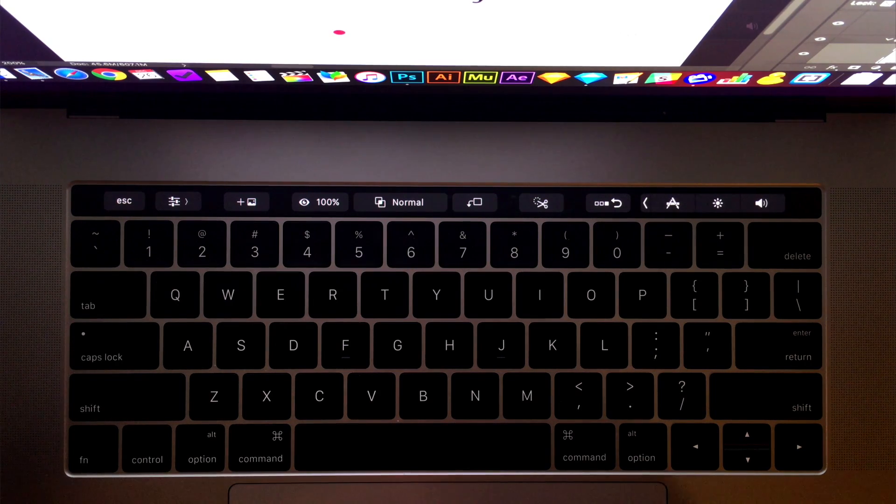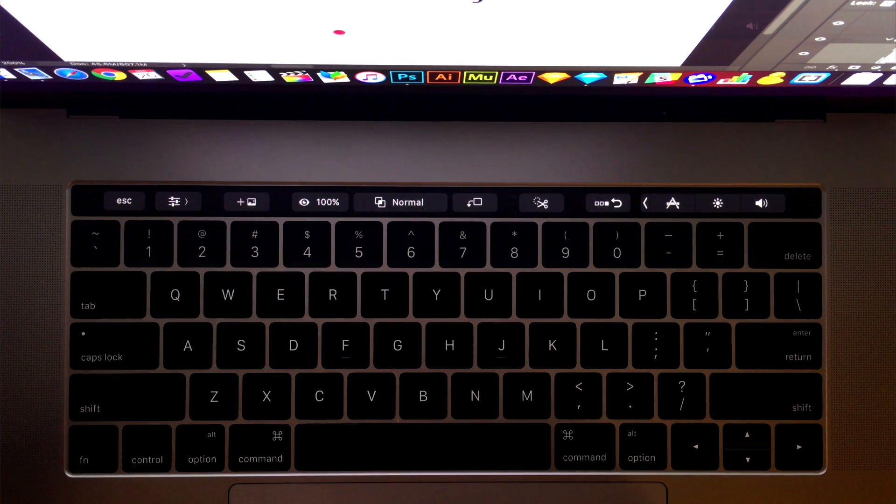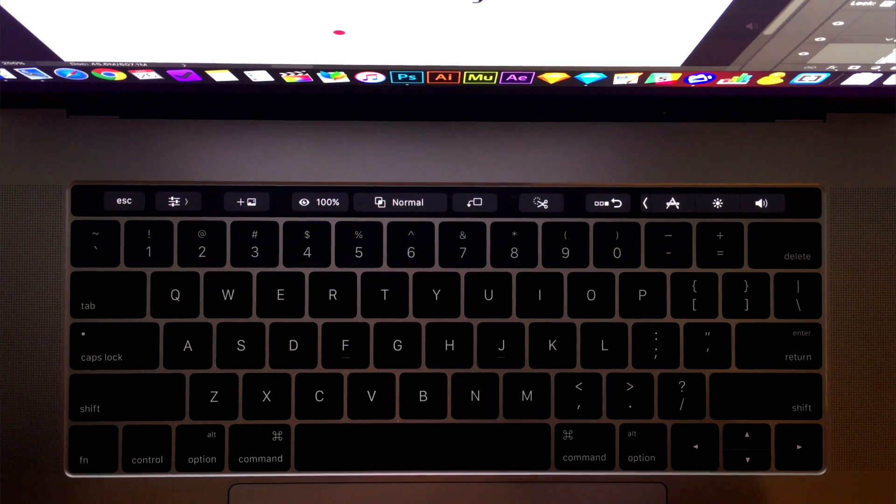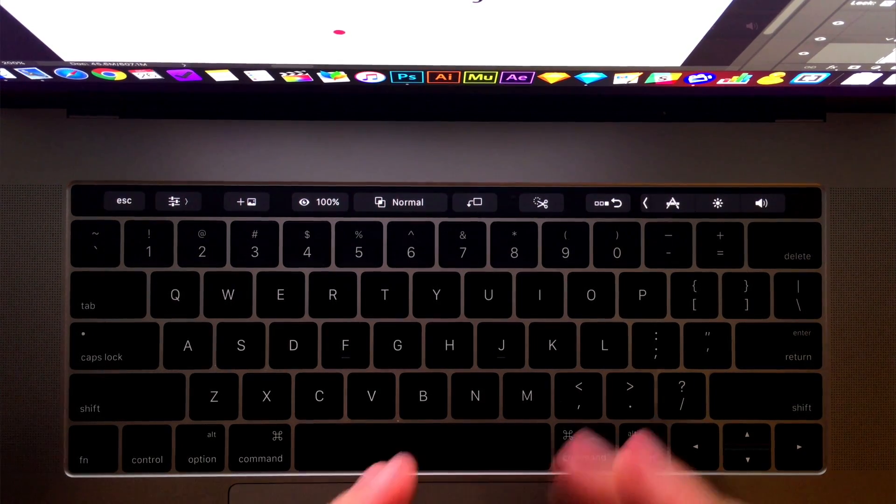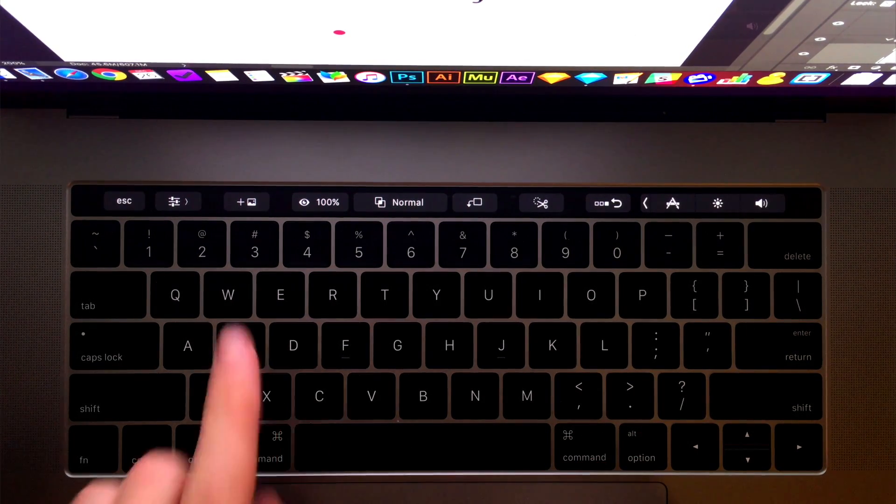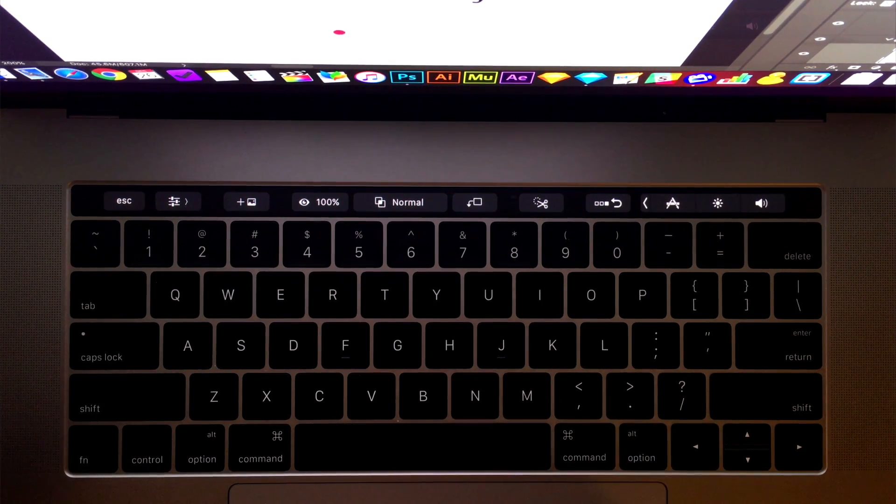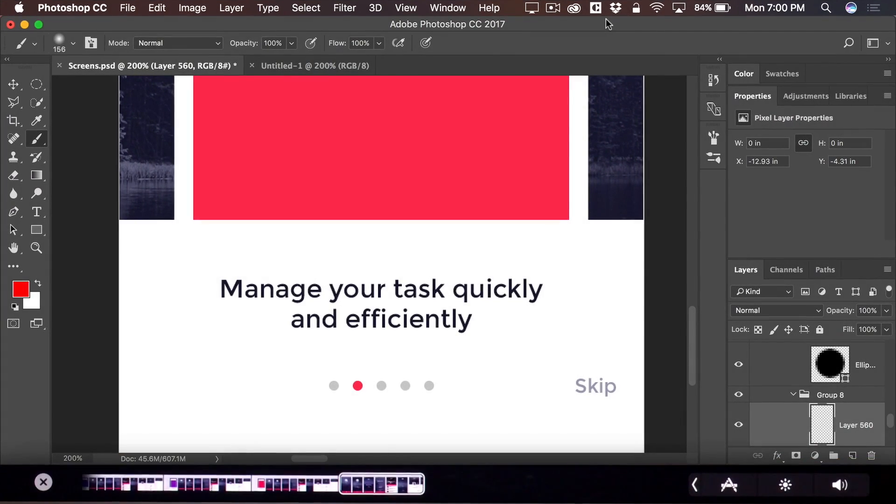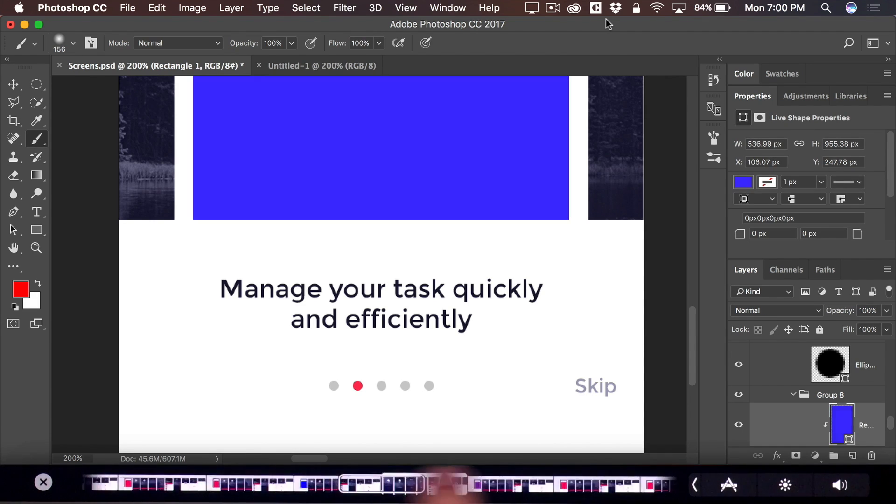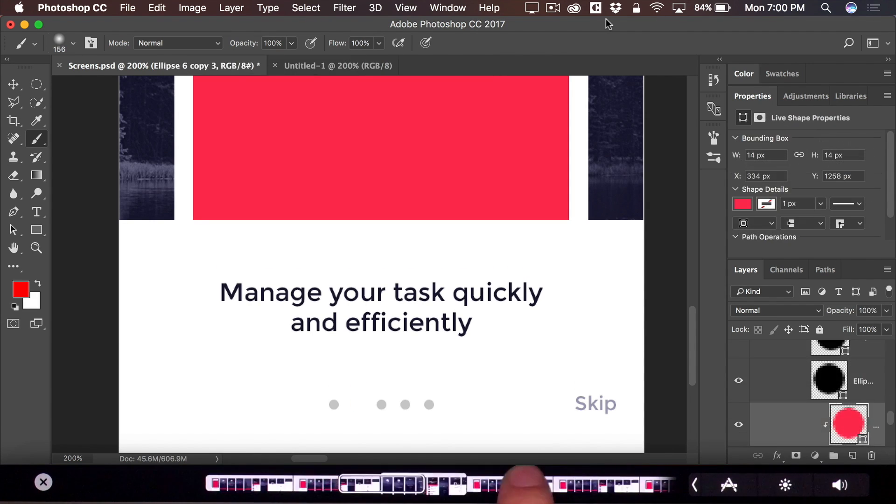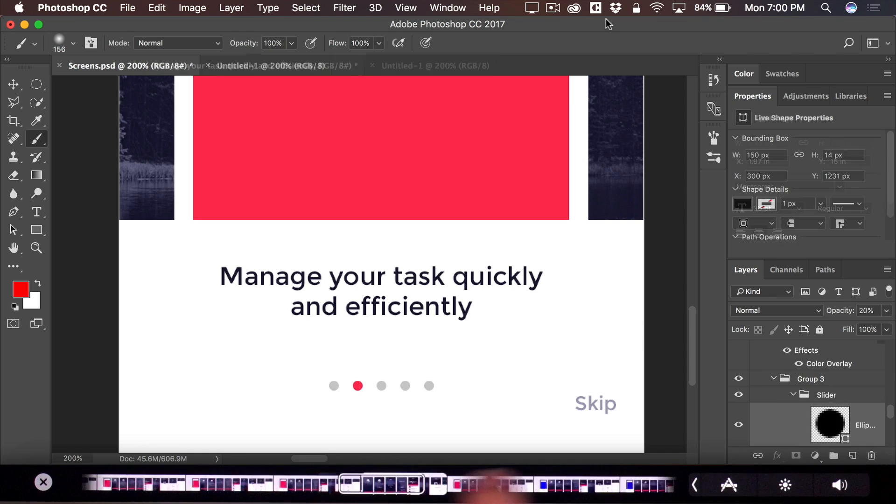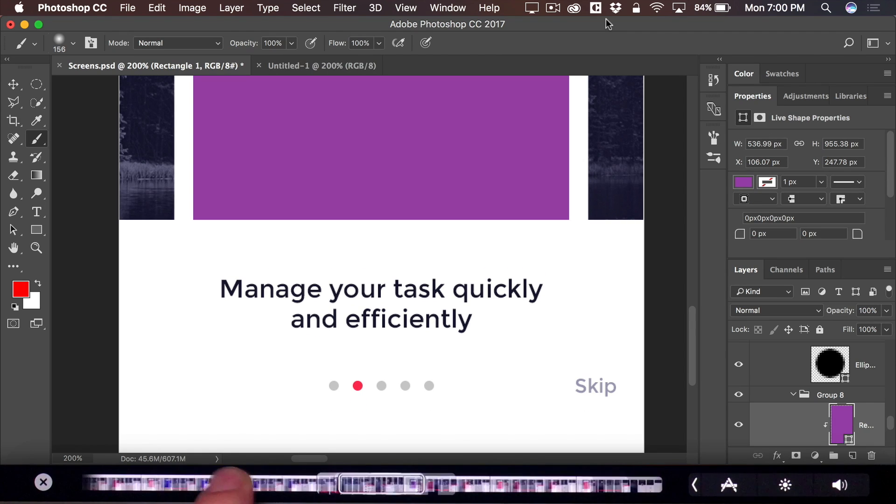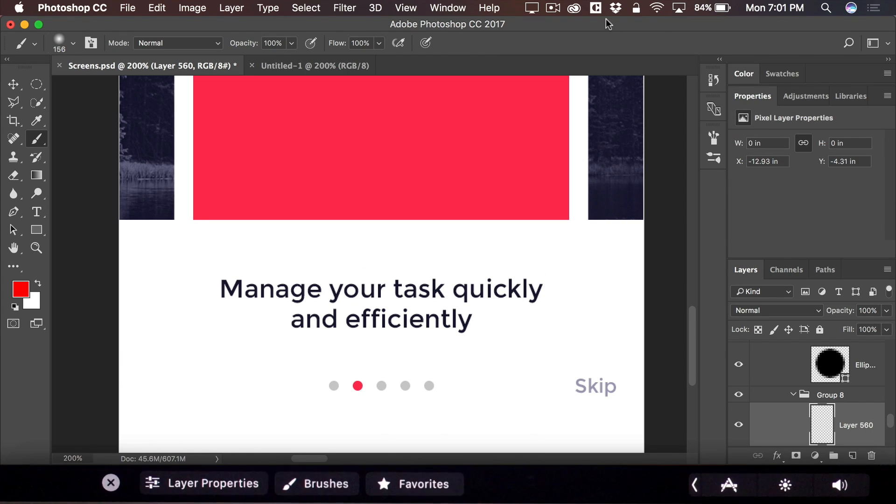Alright, so here we are in Photoshop and in Photoshop, the touch bar functionality is essentially broken apart into three separate categories that you can toggle between. This is the first of the three. We've got the ability to place a new image. We've got opacity. And then the last button allows us to jump into the visual history, which allows us to scroll backwards by just swiping our fingers. And we actually get immediate instant visual feedback on the screen. This button here, the first button, allows us to switch from layer properties to the other two modes.